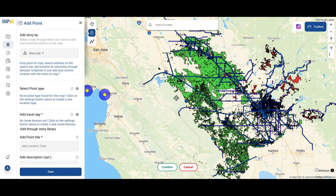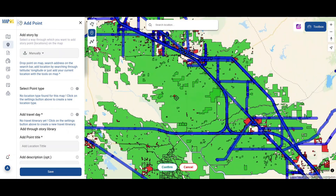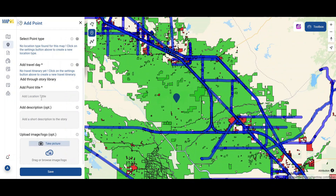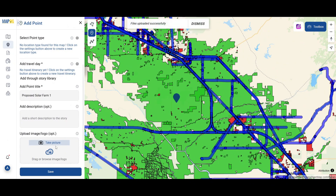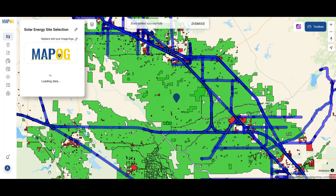Finally, we proposed new potential solar farm locations using the AddPoint tool from AddStory, added titles and images, and saved them focusing on accessible, sun-rich, and low-conflict zones.